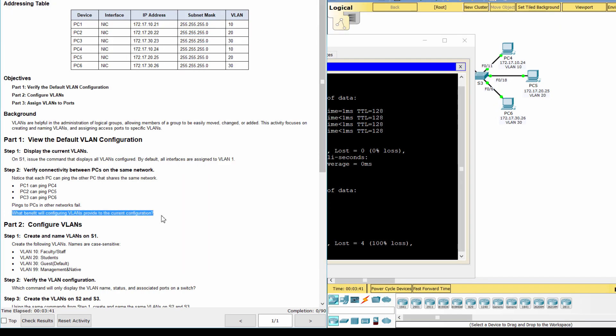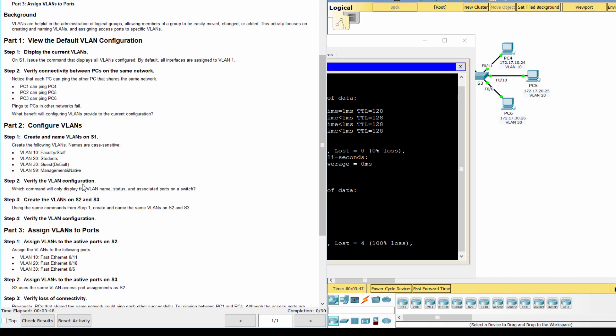The primary benefits of using VLANs are security, cost reduction, higher performance, broadcast storm mitigation, improved IT staff efficiency, and simpler project and application management.